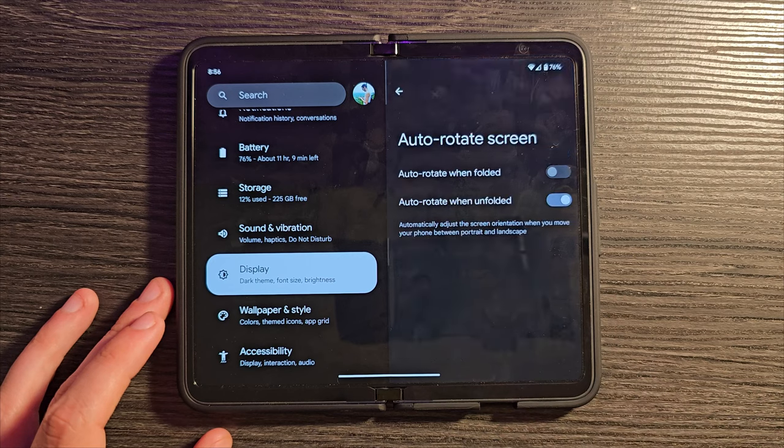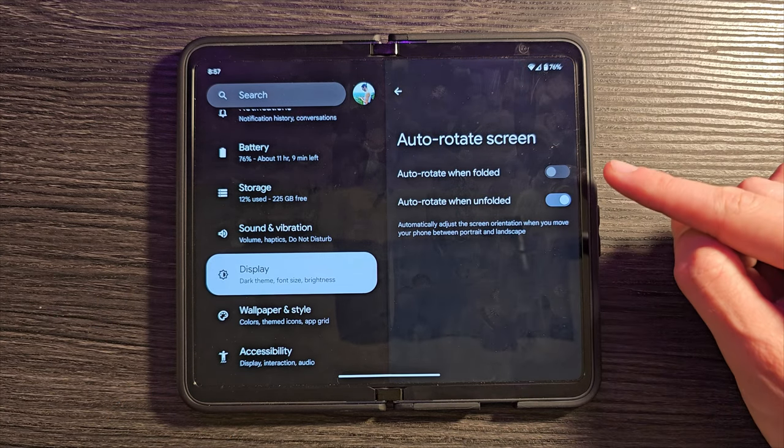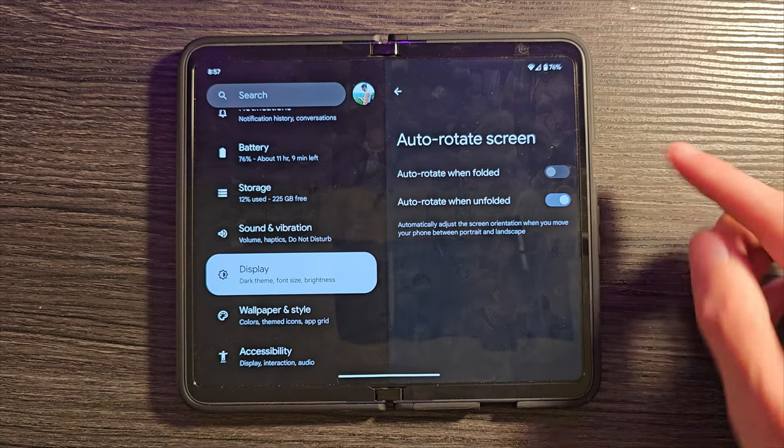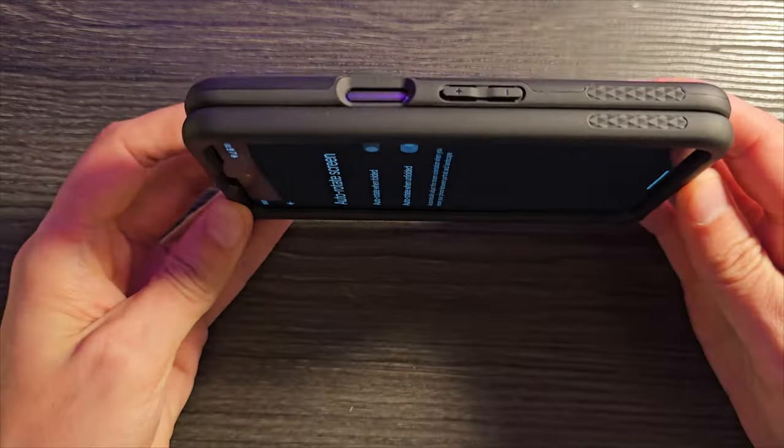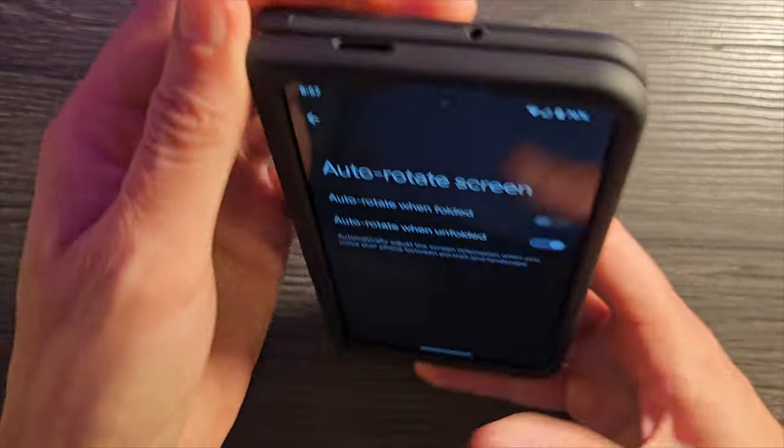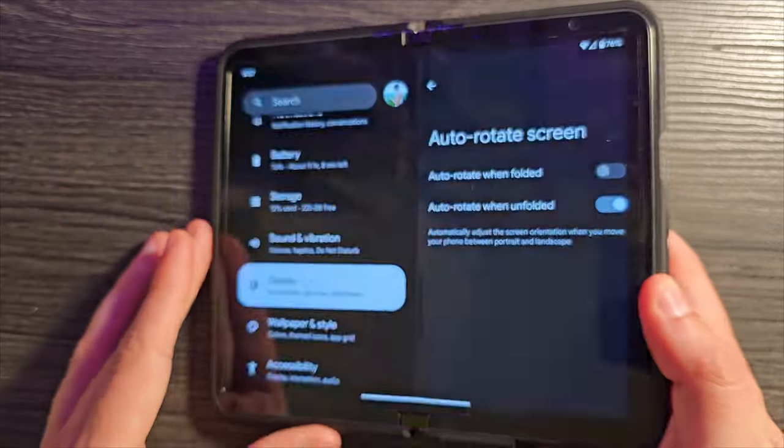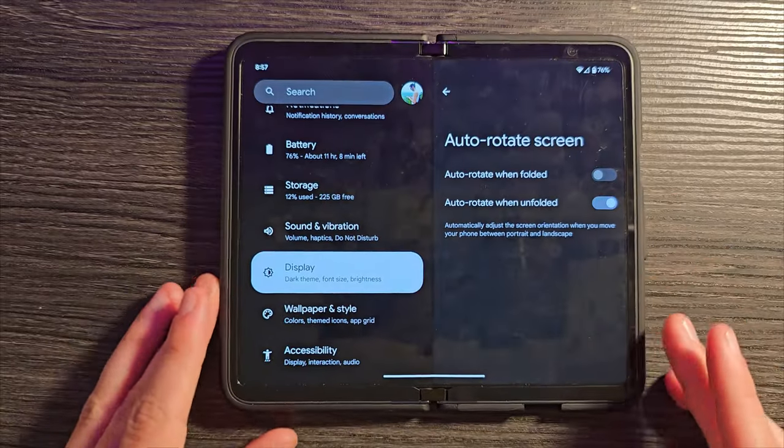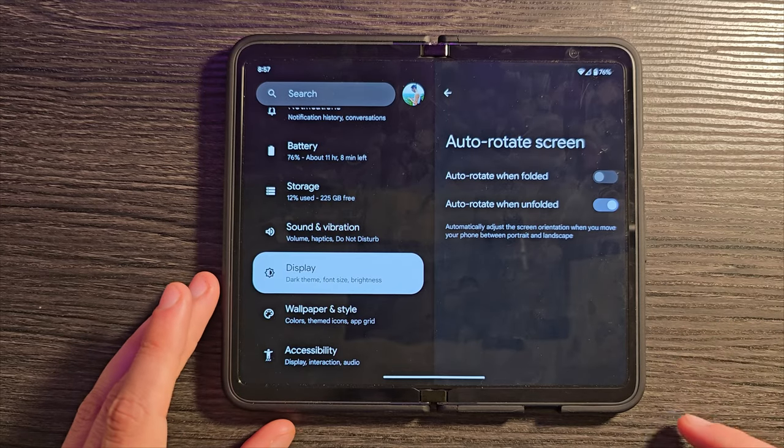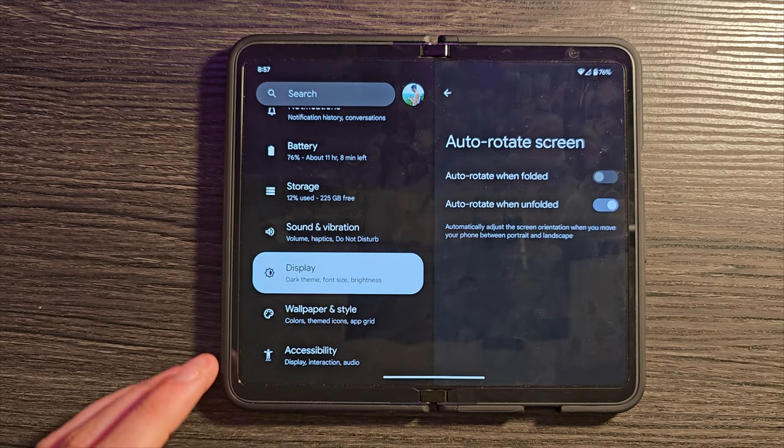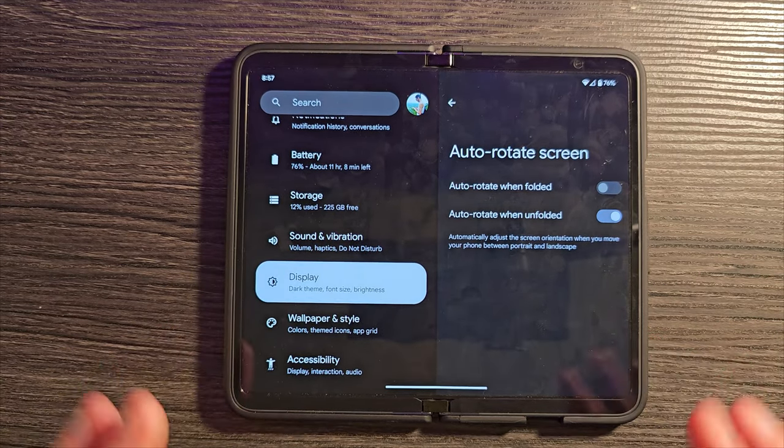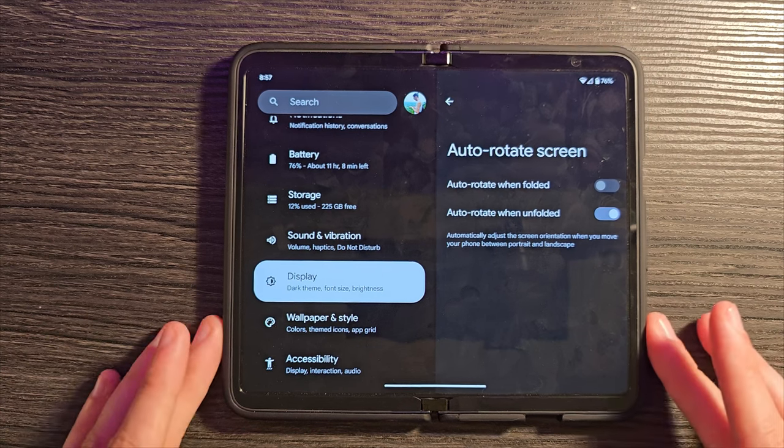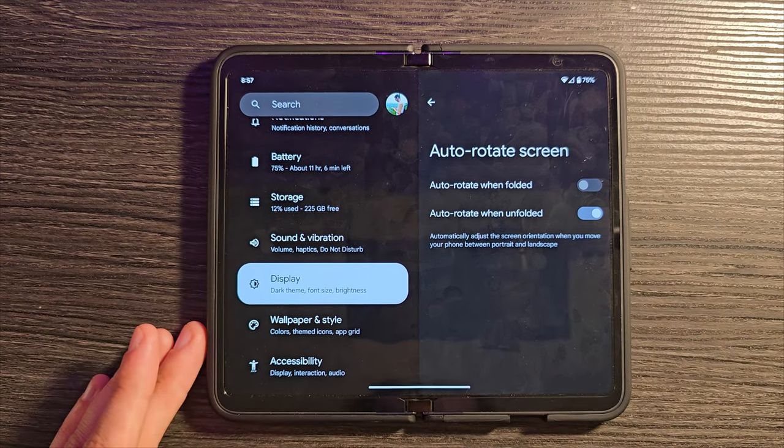In this same place, Auto Rotate Screen. This is a really interesting one because by default, Auto Rotate when folded. So in phone mode, Auto Rotate is not enabled. So I can turn this and do whatever I want and it's not going to rotate. That's actually really smart. That's how I wanted it to be anyways. But you can customize this. Have it set up however you want to have it set up. No Auto Rotate. Auto Rotate on both. Whatever it is you want to do, you can find that right there.